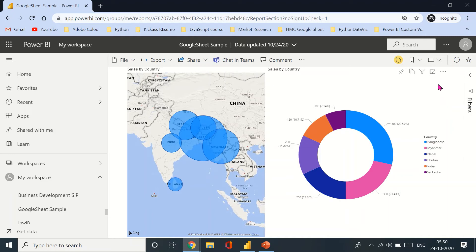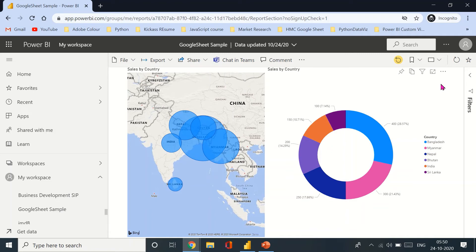That was mainly because I'm using a Power BI service on incognito because it doesn't open on the normal browser, normal mode. There's some issue in my Google Chrome. So I'm using it on incognito in Google Chrome, so I need to be logged into the Google Sheet on this tab as well.